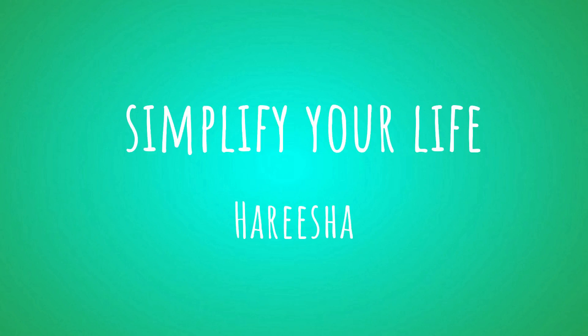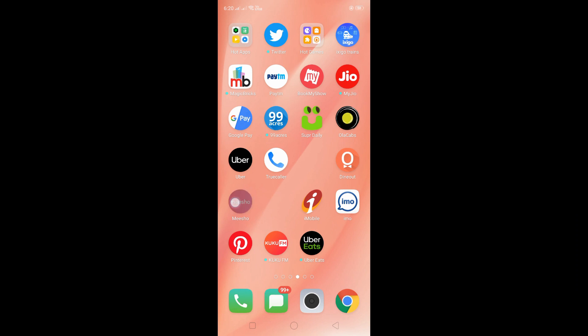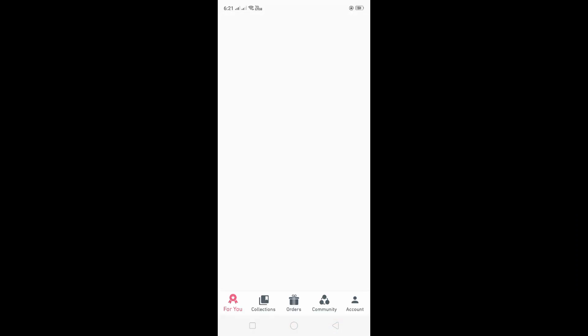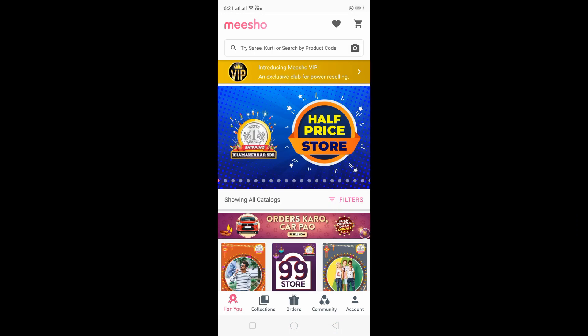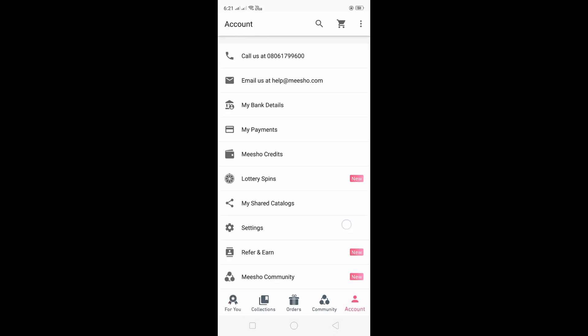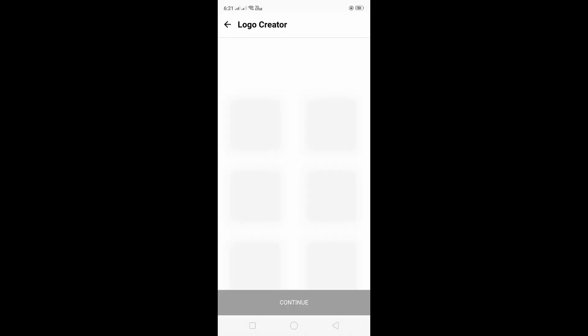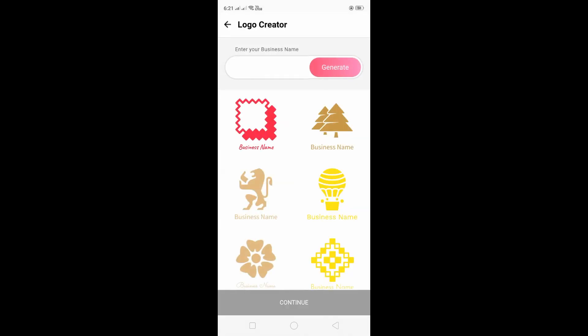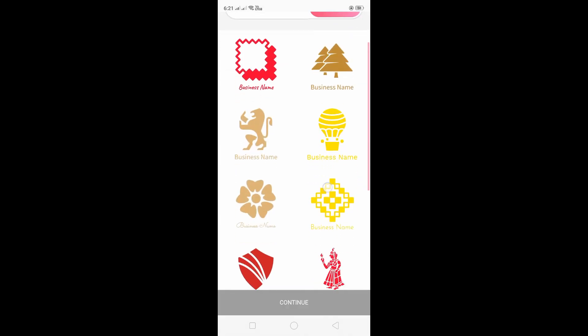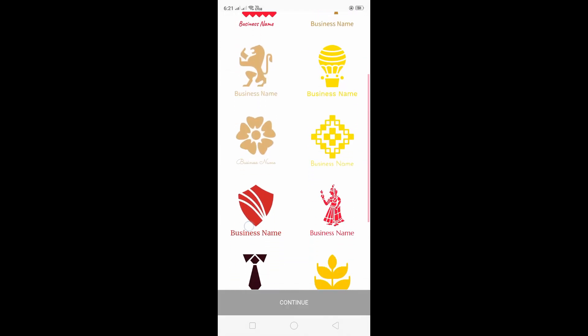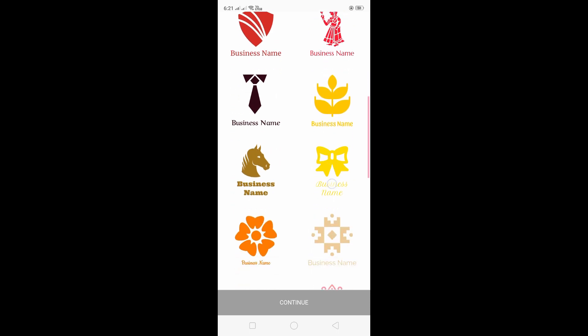Hello and welcome back to my channel. In this video, I have a new feature in the Misho app. When you open the Misho app, you can create a logo.